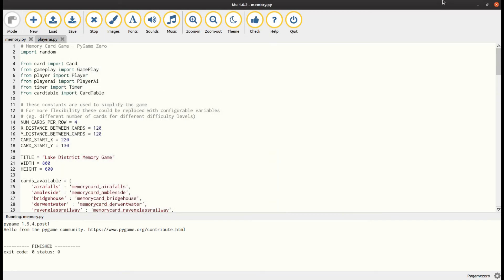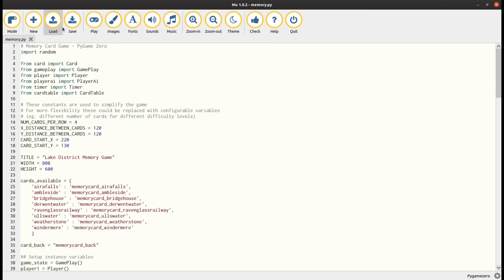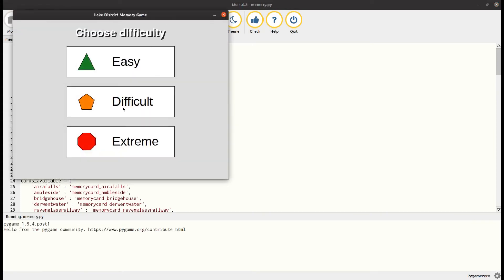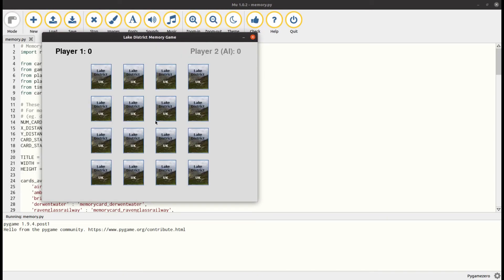I'm going to play it one more time now with the difficult setting. In this version, the computer will remember sometimes but not all cards, which is certainly — in my case — a bit more realistic, because I don't always remember the cards that I've seen.